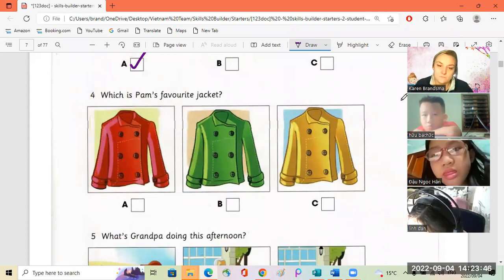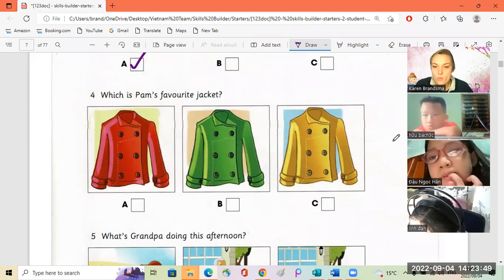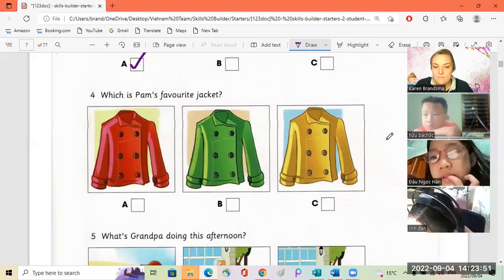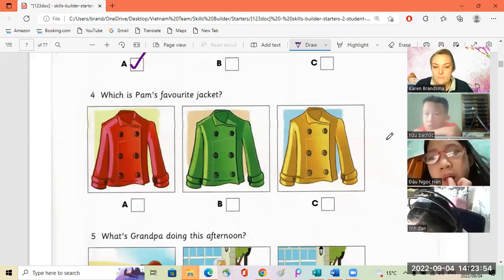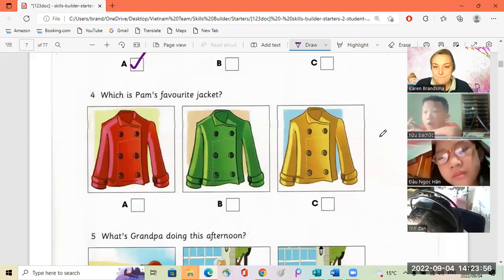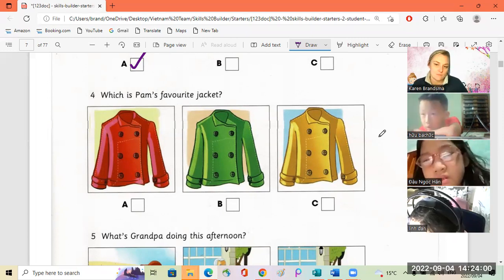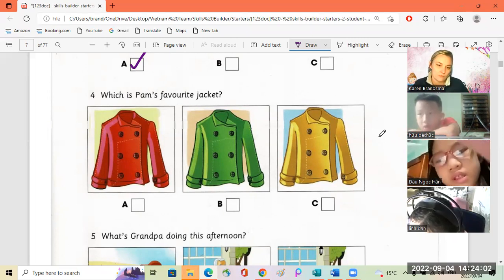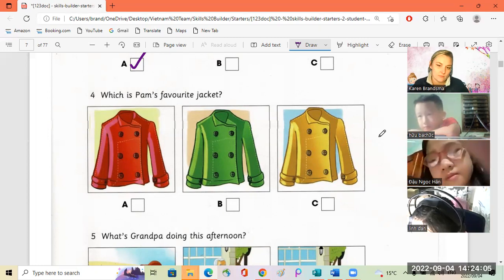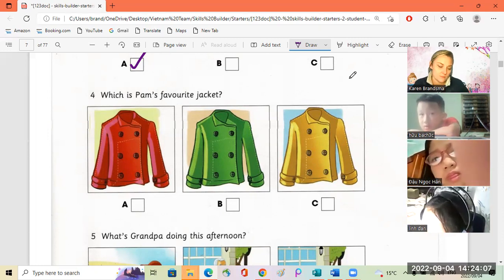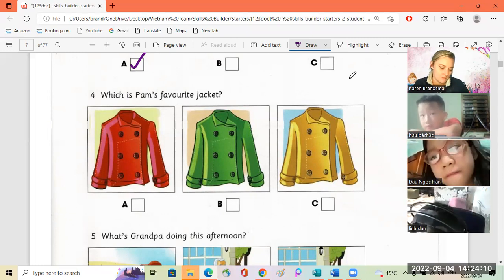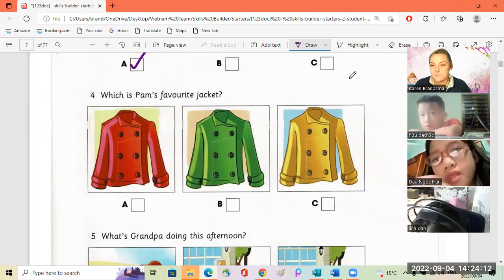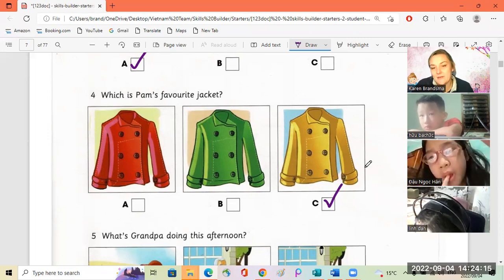A, yay! Okay Linda, number four. Which is Pam's favorite jacket? Pam, can you walk the dog, please? Okay, Mum. Where's my jacket? The green one is in the hall, and the red one is in your room. I want my favorite, the yellow one. Oh, here it is, on the chair. C, yay, very good.